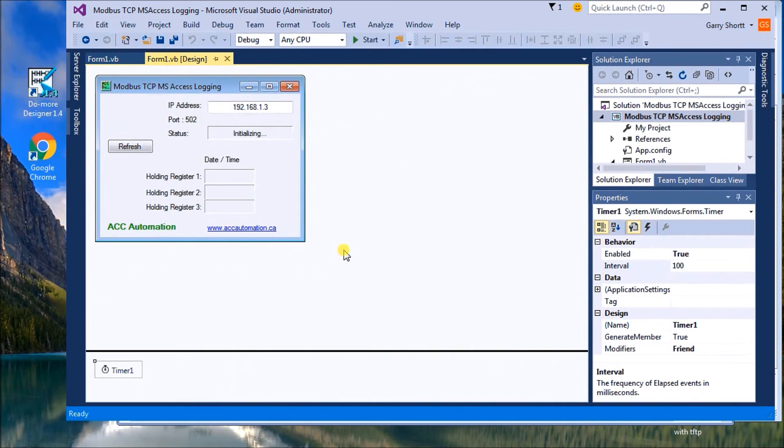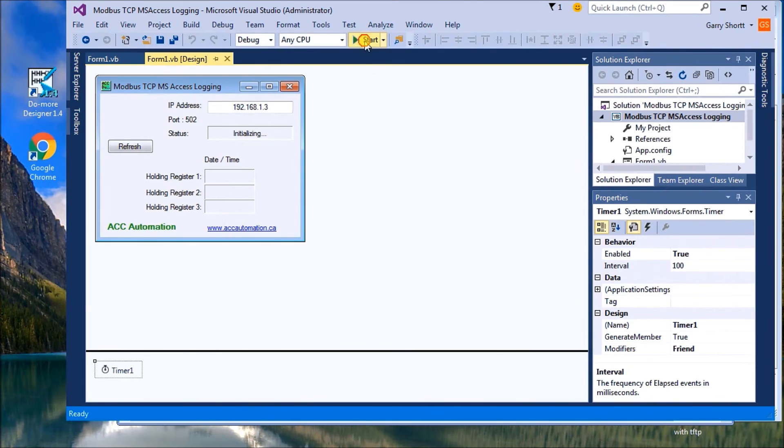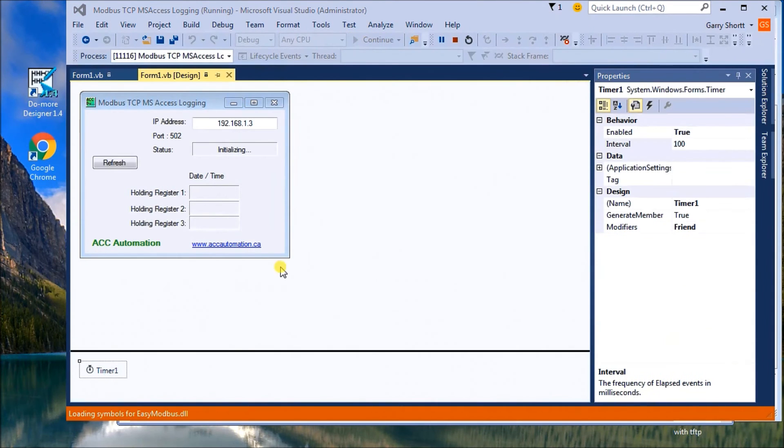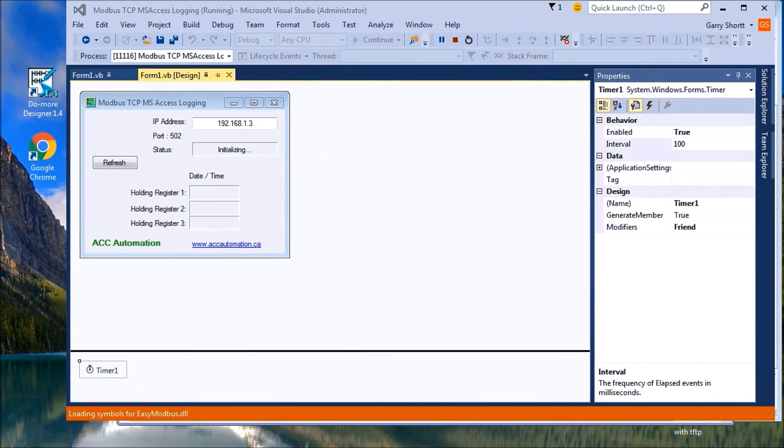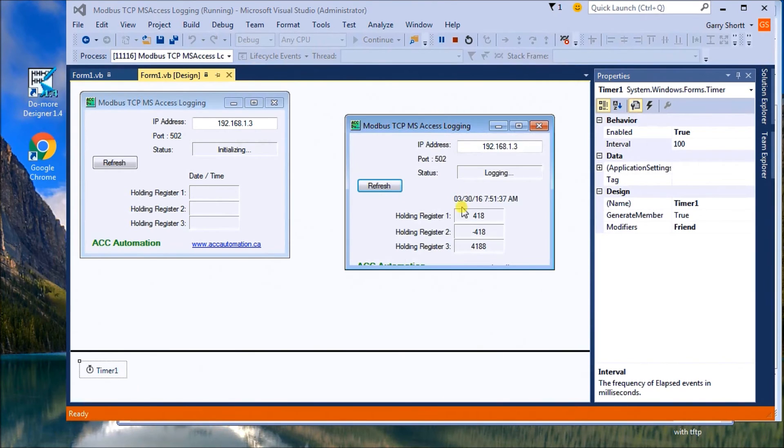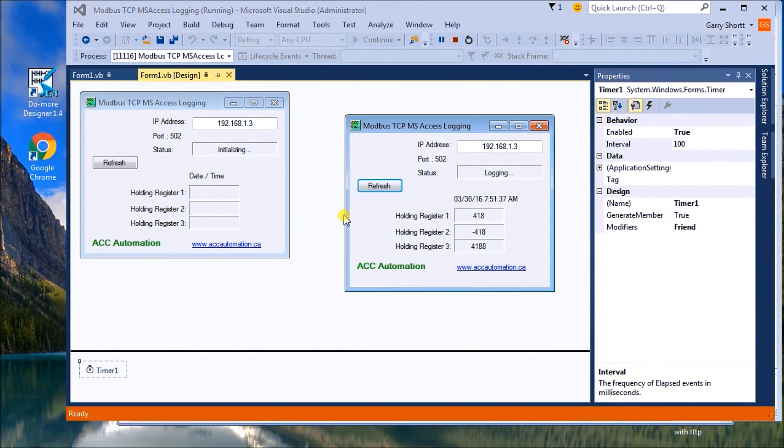So we have our PLC running, and we have our database set up. So next thing to do is, we'll just start this unit. And what it will do is, it starts loading symbols for your Easy Modbus. And once that is done, then it will then log. So here's what we have so far. And we can make that a little bigger. There we go. So now we're logging.